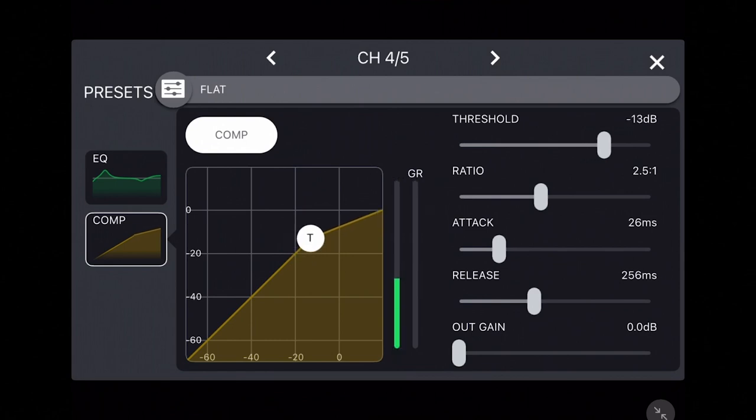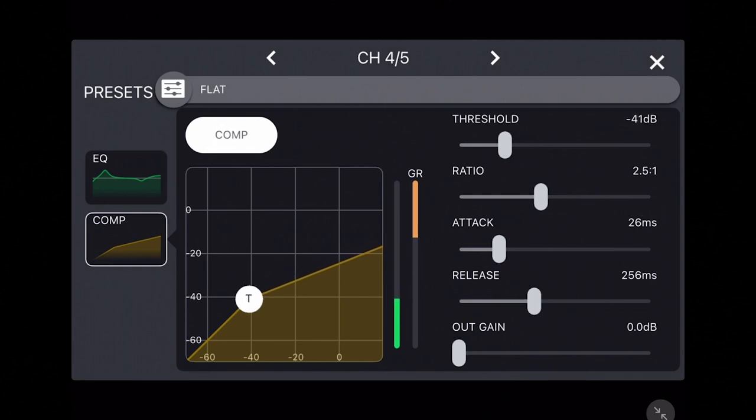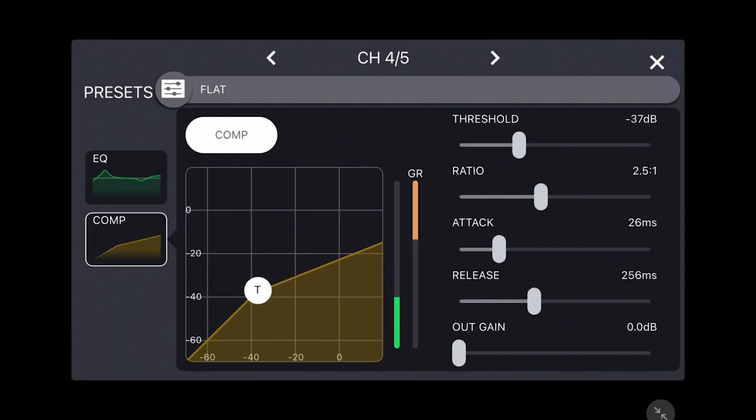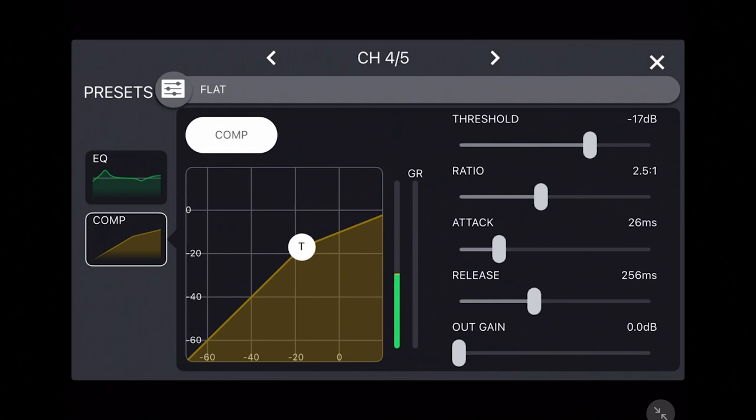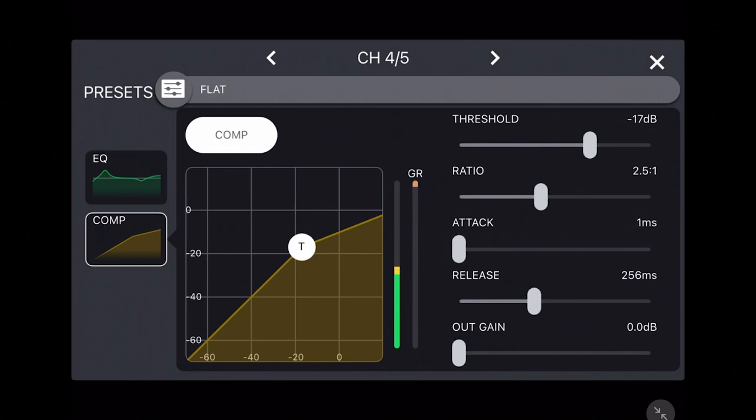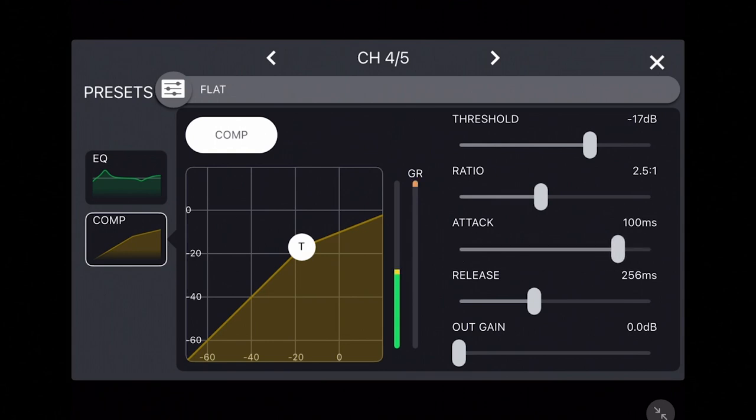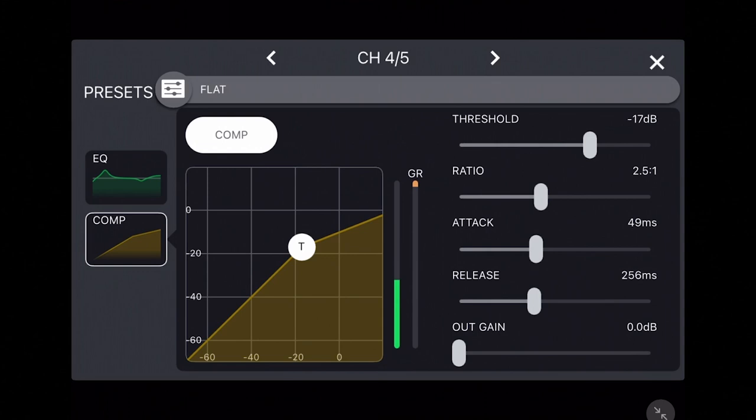The attack slider lets you control how long the compressor takes to reach full compression once activated, ranging from one millisecond to 120 milliseconds. Lower attack times can provide a punchier sound by allowing more of the initial sound through before compression, while faster attacks can tighten up the sound or help avoid distortions from clipping.